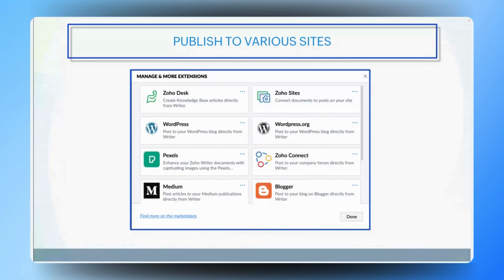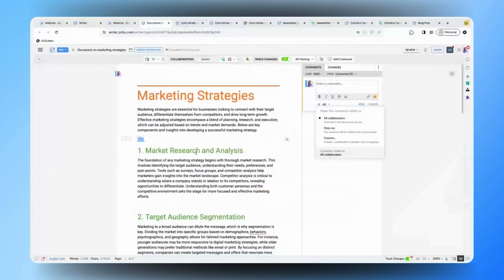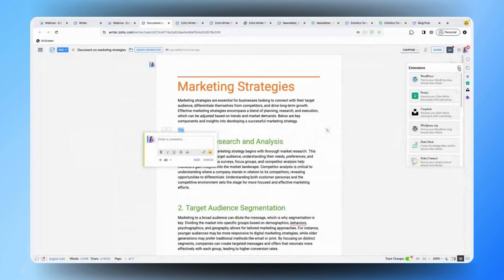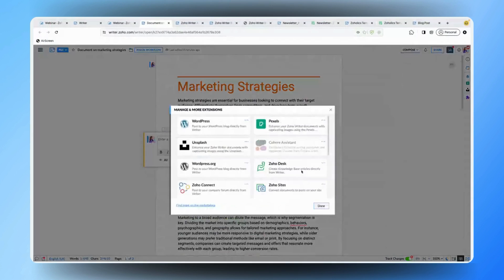Let me show you how and where you can access these extensions in the Writer document area. In the Writer document, you can see a right panel where you'll find the Extensions button. You can simply click on it and browse through the required extension available in the marketplace and install it. If you're not able to find the required extension, you can click 'Find More on the Marketplace' to add or install your extension, so that you'll be able to push contents created in Writer to those platforms directly within Zoho Writer's UI.